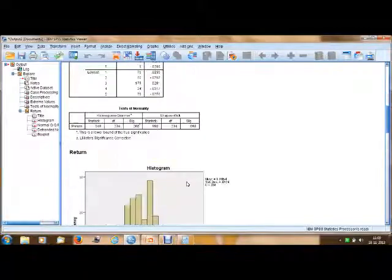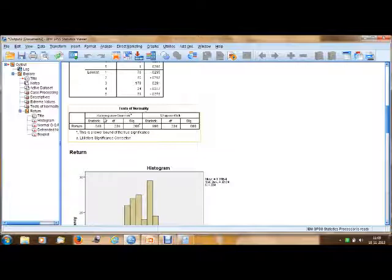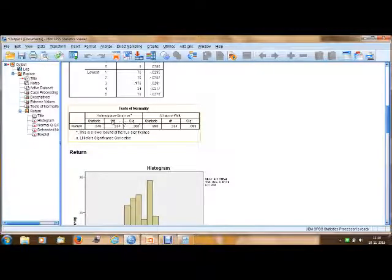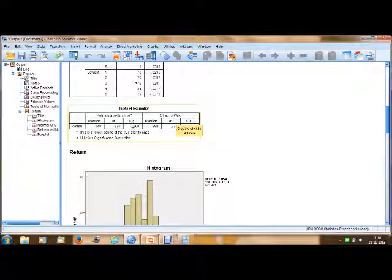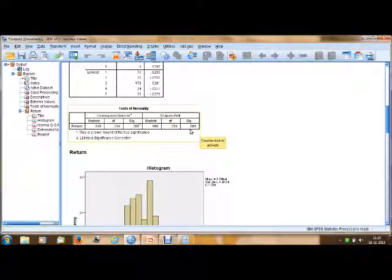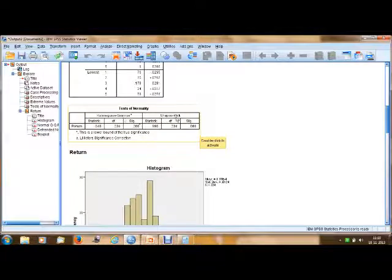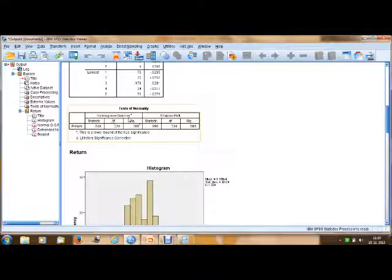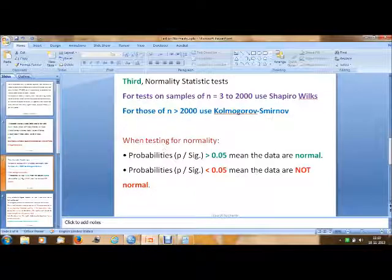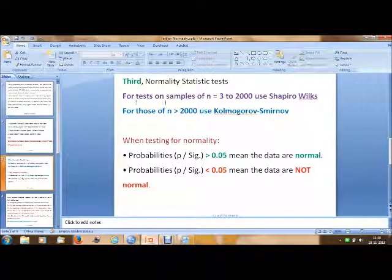The third step: look at the normality statistics. In the SPSS output you can see the Tests of Normality section, which gives the Kolmogorov-Smirnov test and the Shapiro-Wilk test. By default, SPSS gives you both of these outputs. We need to look at the significance level — that is, the p-value or probability value. For tests on samples where n is between 3 and 2000, use the Shapiro-Wilk test.